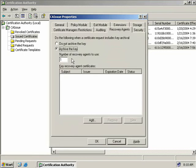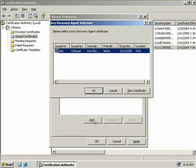We can see the number of recovery agents we would want to use defaults to 1. We're going to leave that at 1, which means we only need one recovery agent to recover a key. If you require tighter control over key recovery, you can set more than one recovery agent required, and this will require at least two people to approve the recovery.